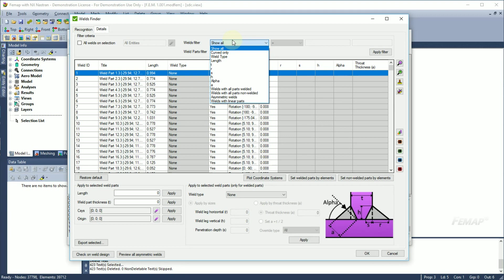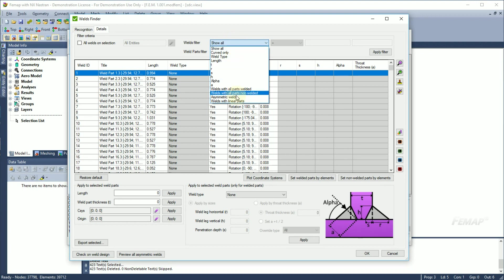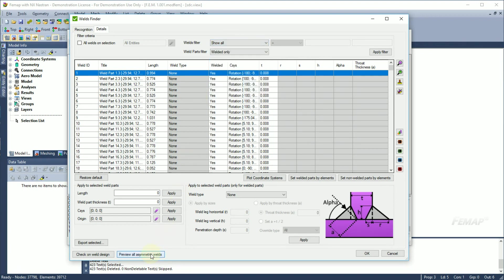By default, asymmetric welds where weld parts are not perpendicular to each other with a tolerance of 5 degrees are not included in the weld strength calculations. Asymmetric welds can be shown in the table or can be plotted on the model.